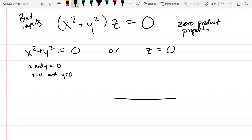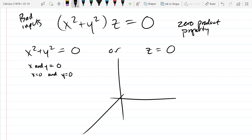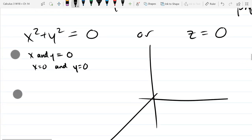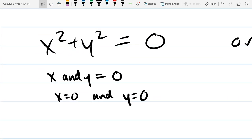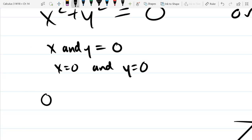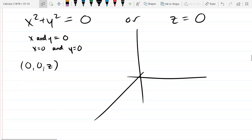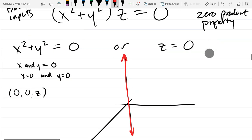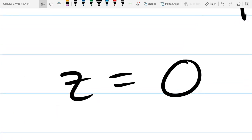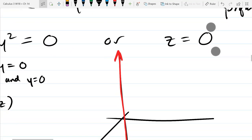Z equals zero — not much to do there. Let's think about this graphically. We're graphing what we're excluding. When x and y are both zero, that's all points (0, 0, z) — the z-axis itself. So we eliminate the z-axis. And z equals zero describes the xy-plane, a horizontal plane with normal pointing straight up.